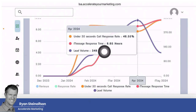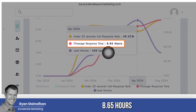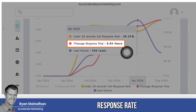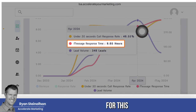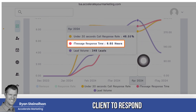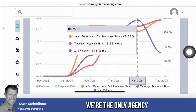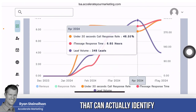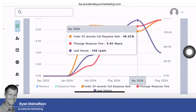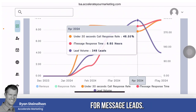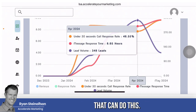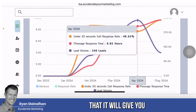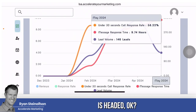Unlike this client of ours — 8.65 hours was the average response rate for this client to respond to message leads. We are the only agency in the world that can actually identify the average response rate for message leads. I don't know of any other agencies that can do this, and I can tell you that it will give you a definitive answer as to where your lead volume is headed.